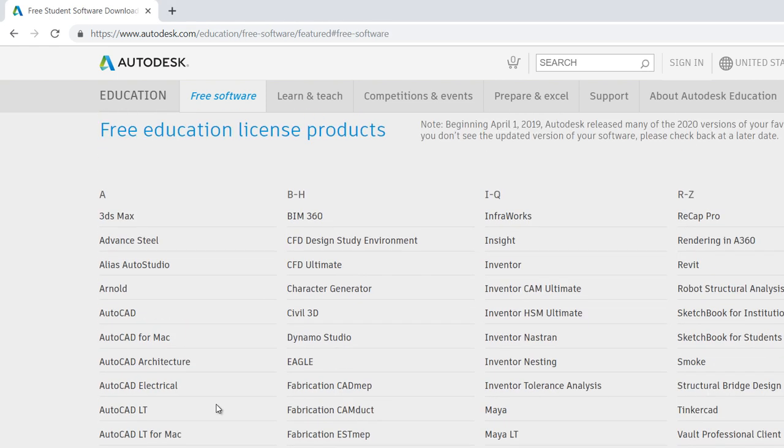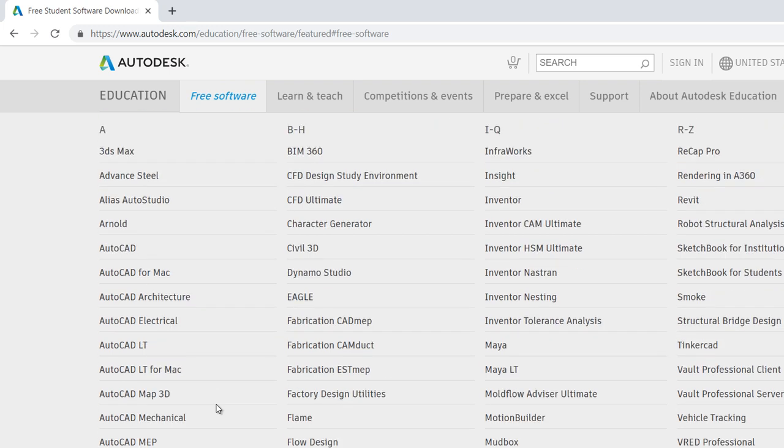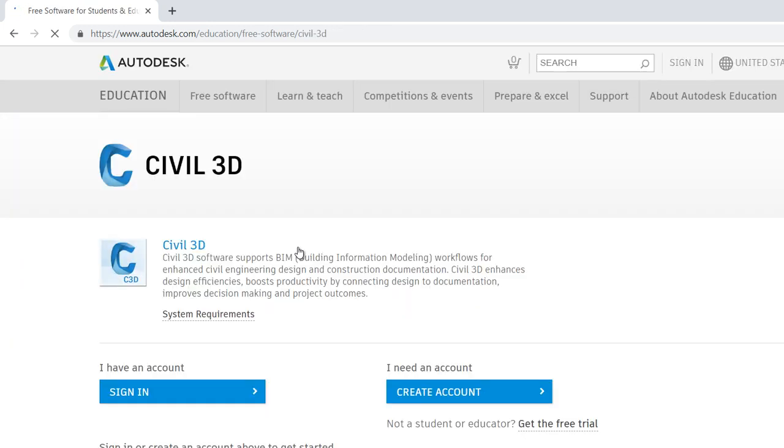Then you have to select the Autodesk software. In this case, I will select Civil 3D and then you have to create an account.